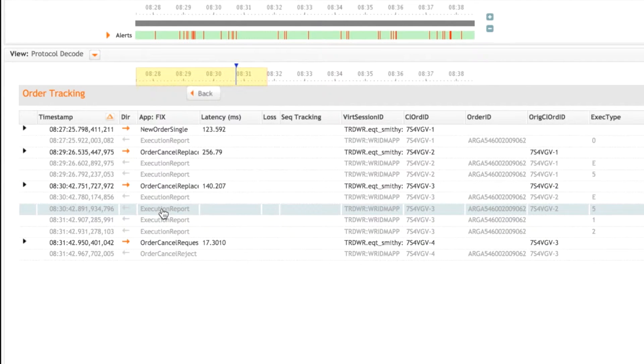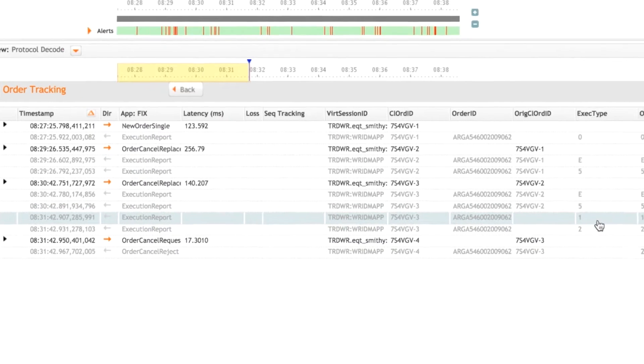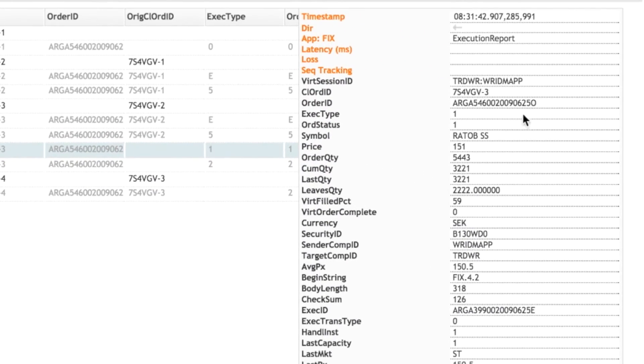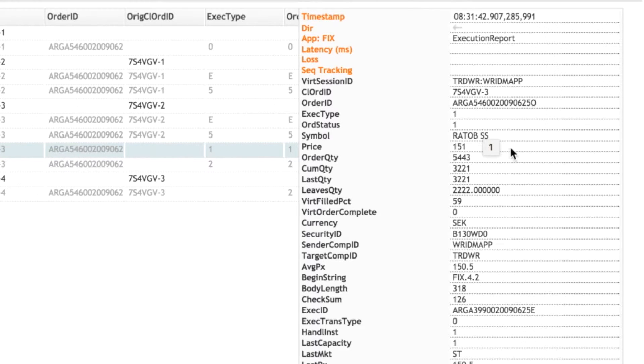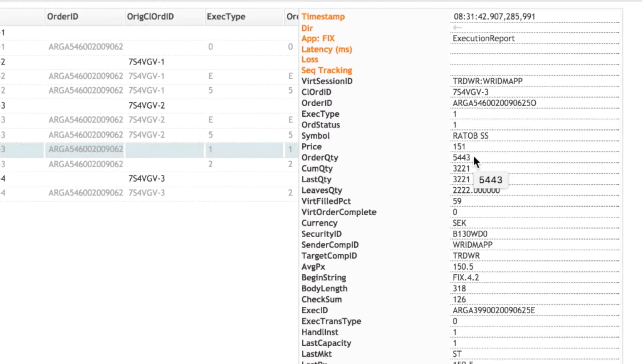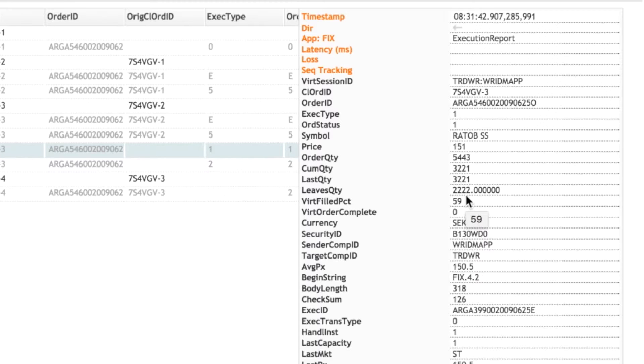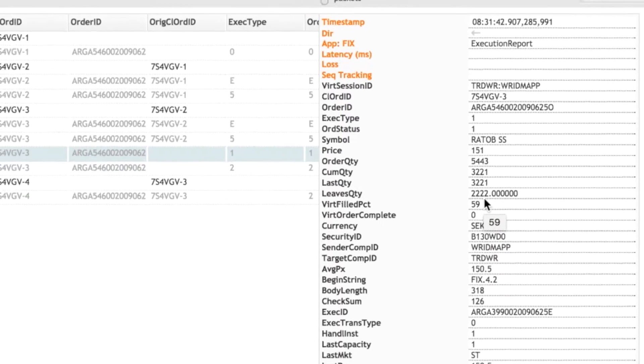And then we get two further execution reports. So the first one has an order status of one. So this is actually a fill. We can see here the quantity of that fill is 3,221 out of a total quantity of 5,443. So Corvill's tracking the fill percentage here. So it's currently at 59% and it's left a quantity of 2,222.